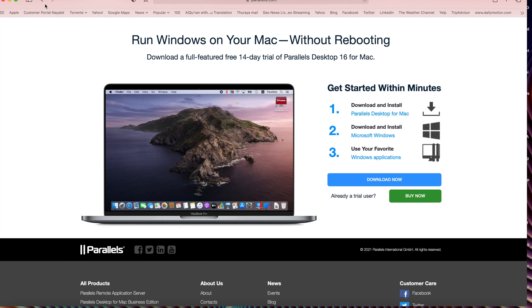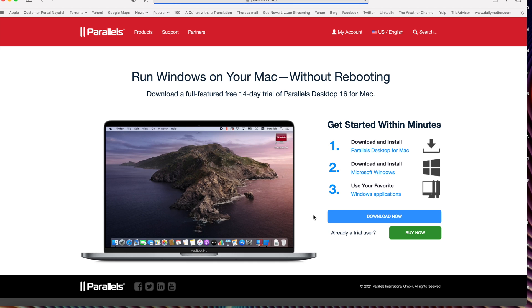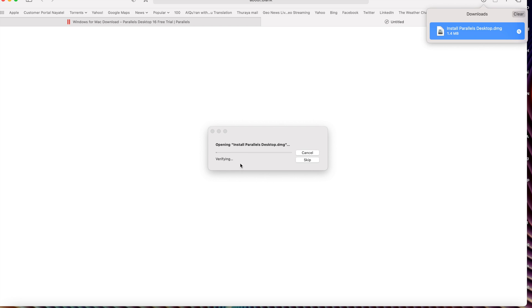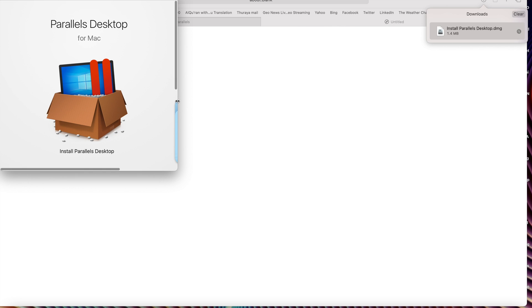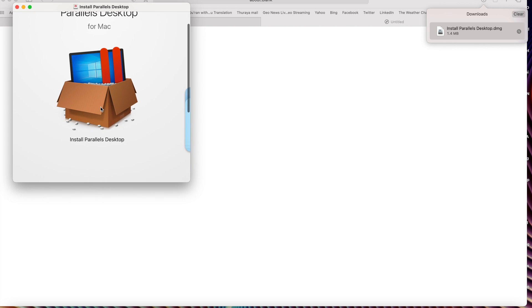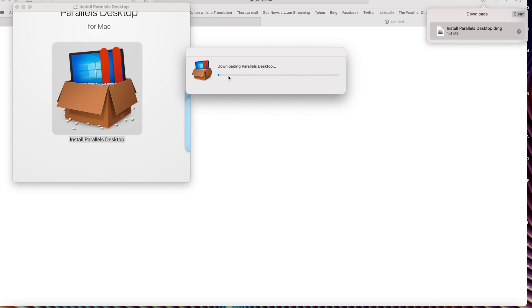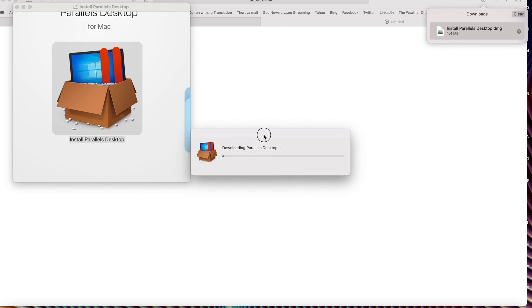If you already have a Parallels license, just click to download the free upgrade. In my case, I don't have Parallels already installed, so I'm going to download the brand new version. Just double-click on the DMG file. It will take some time depending on your internet connection or Mac speed. After opening, double-click on the icon. For authentication purposes, just open it — it will download the full package of Parallels from the Parallels site.